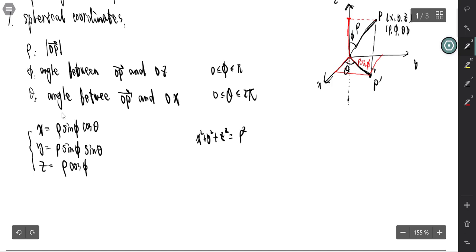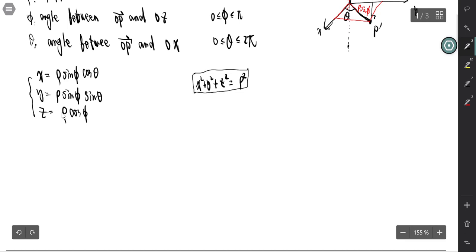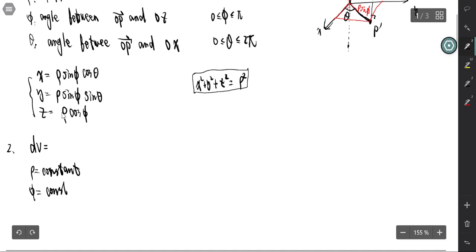Also, x squared plus y squared plus z squared equals rho squared. This is the key identity for spherical coordinates and plays an important role. For computation, we first need to find the volume element. We subdivide the region by rho equals constant, phi equals constant, and theta equals constant.